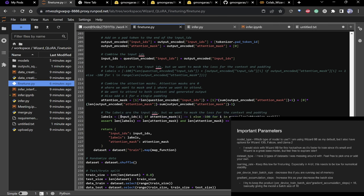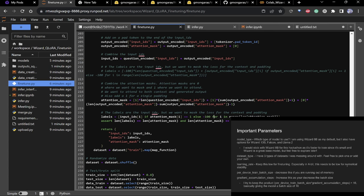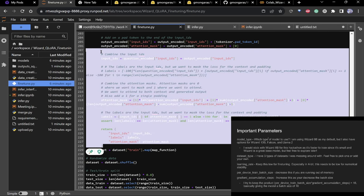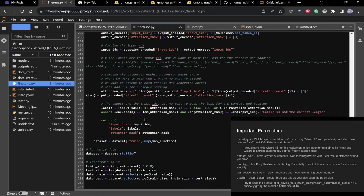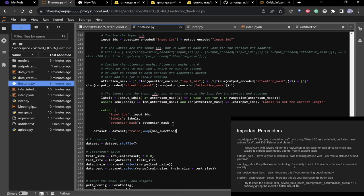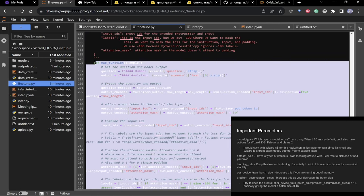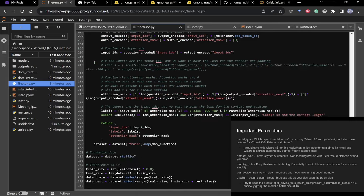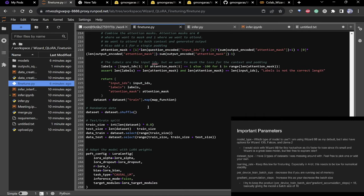Labels: -100 means the model is not penalized for outputting something incorrectly; 1 means it will be penalized. You may want to play around with that if you've worked with LMs before. This tokenization function would probably be the main function you'd be editing if you take this code and work with it.